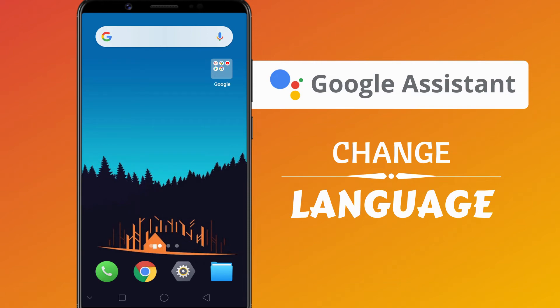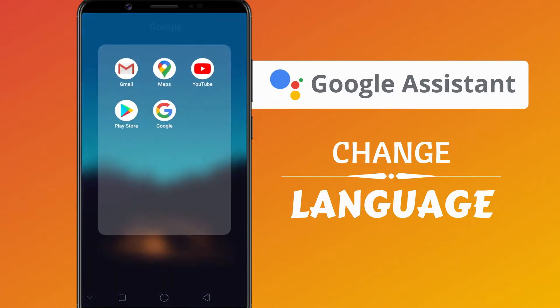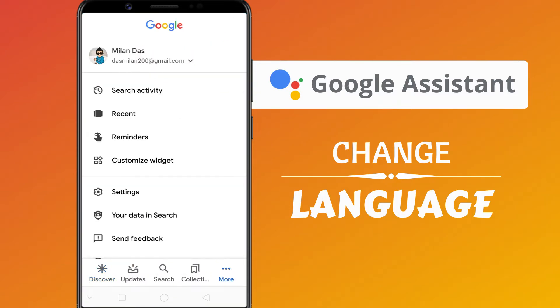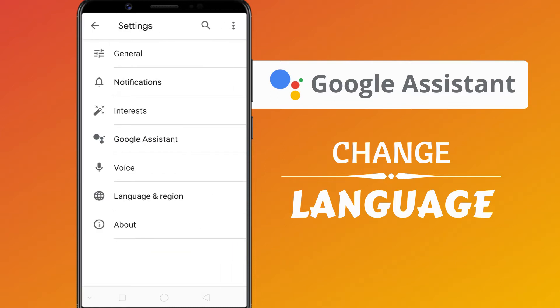The process of changing the language is pretty straightforward. First, open the Google app. Tap More on the bottom right. Select Settings. Tap on Google Assistant.